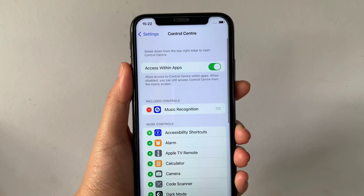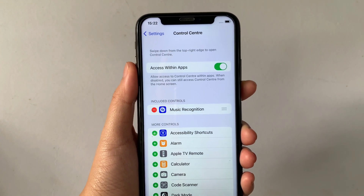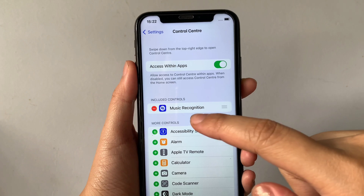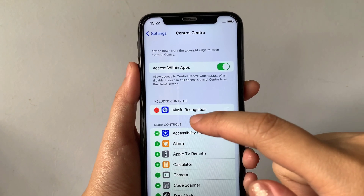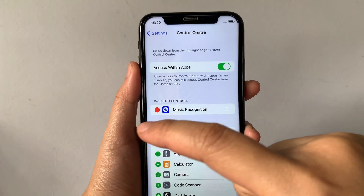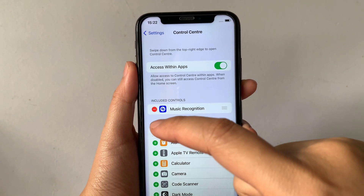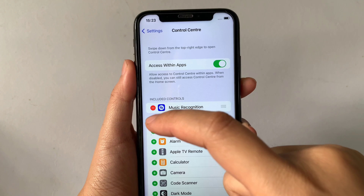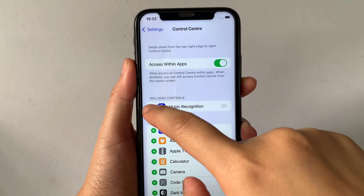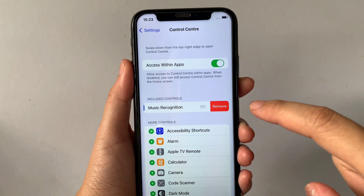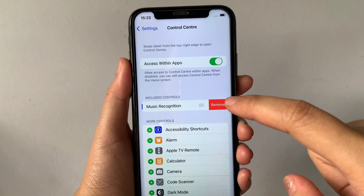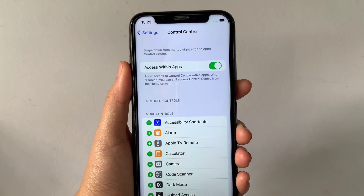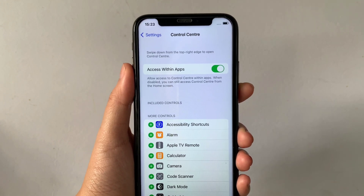Then after that, in the Control Center, go to Included Controls and find the Music Recognition. As you will see, there's a negative sign located on the side of it — all you have to do is just tap. Then tap again on Remove. And it is now removed.